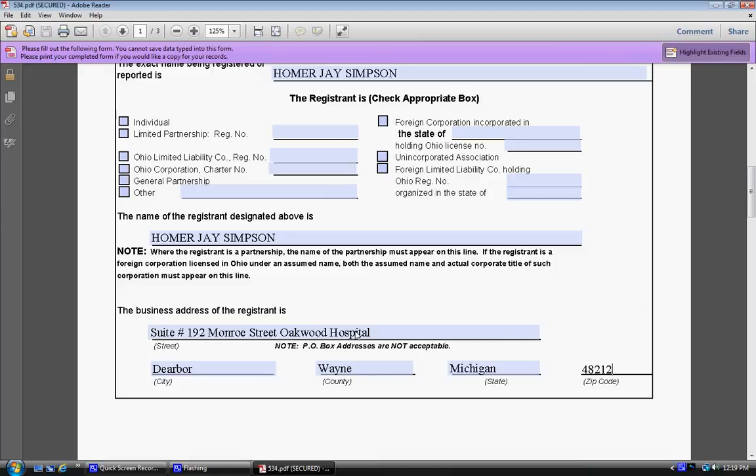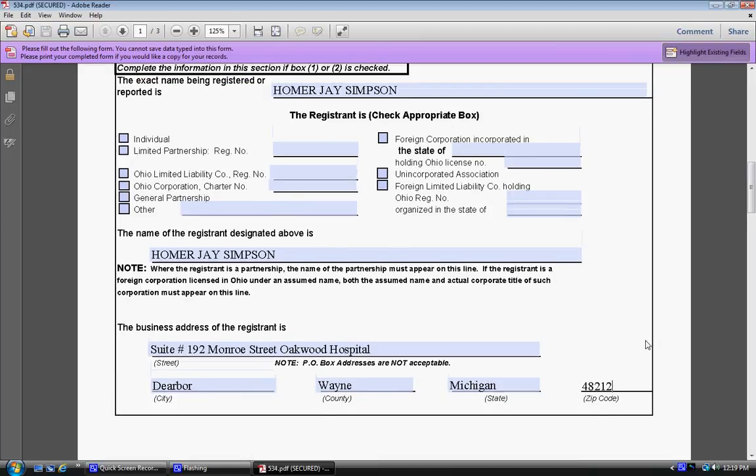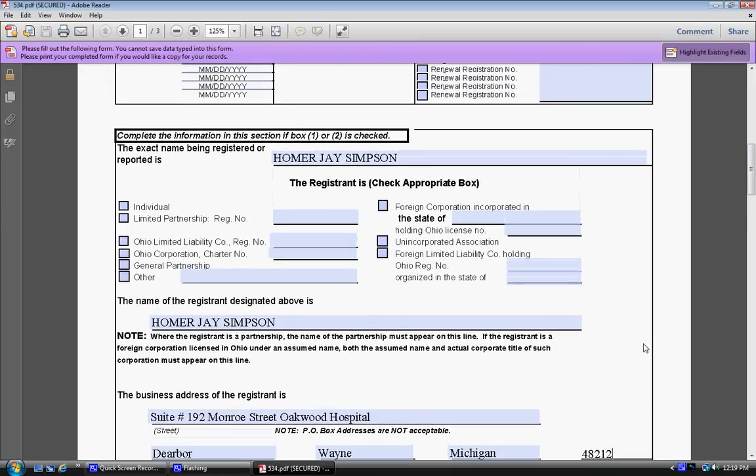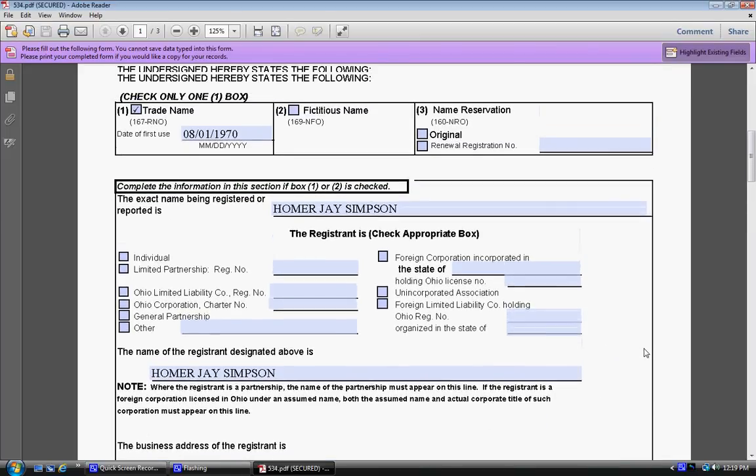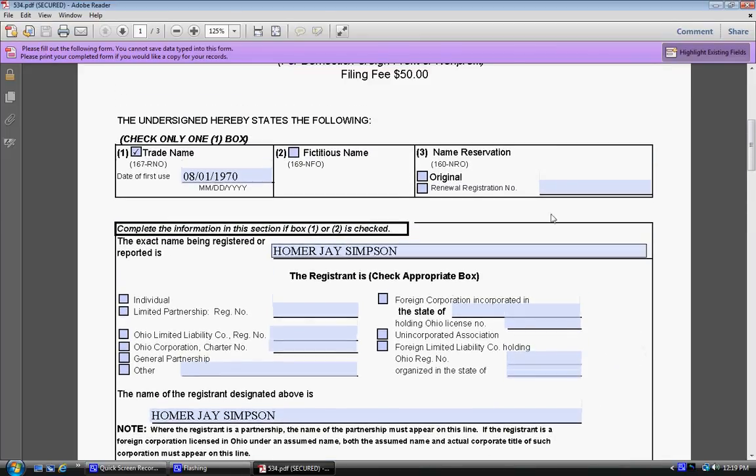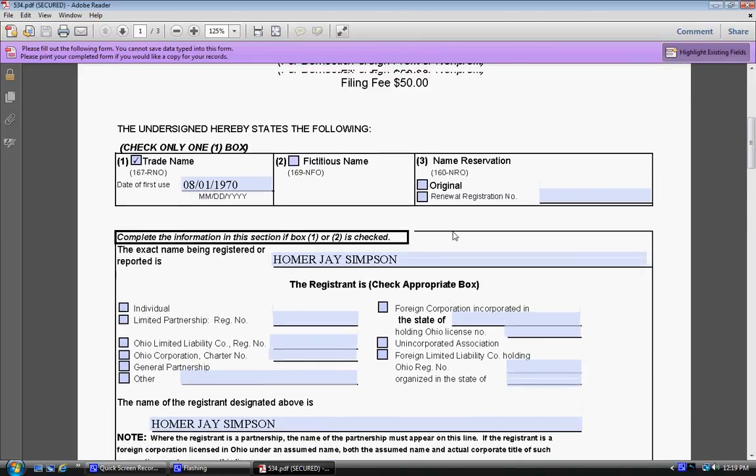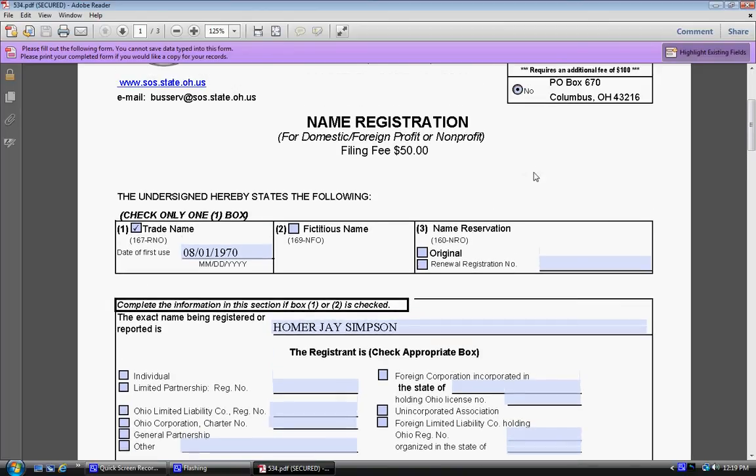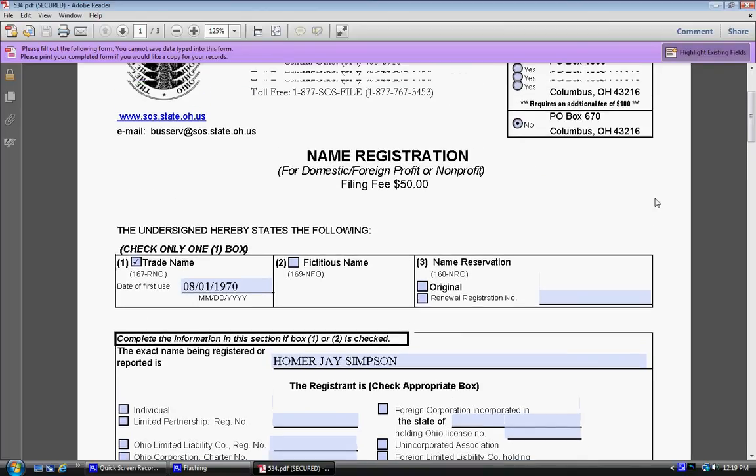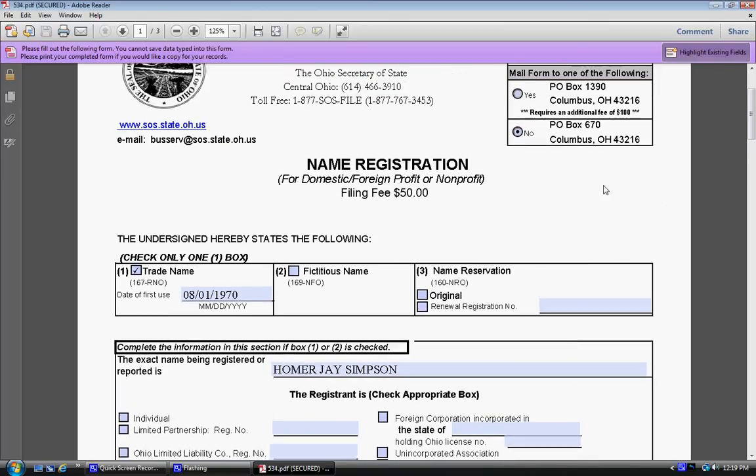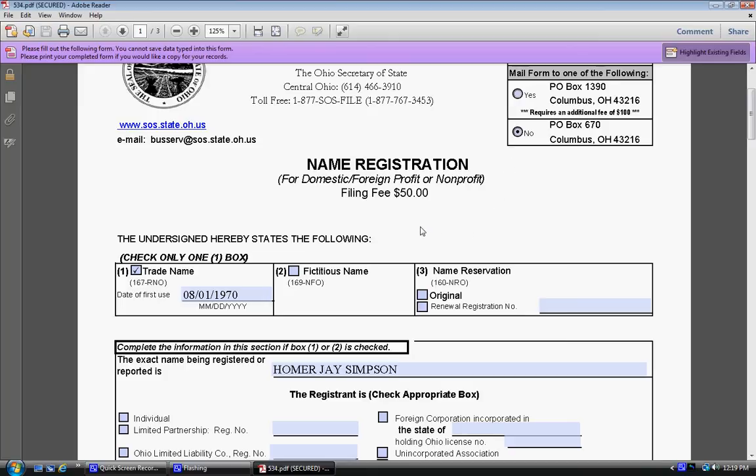So what I got to do on this section is, if you have kind of disposable cash, you can click yes to get it done faster. But she said it's not necessary, so I'm clicking no. It's only $50. It's $100 to do it faster.